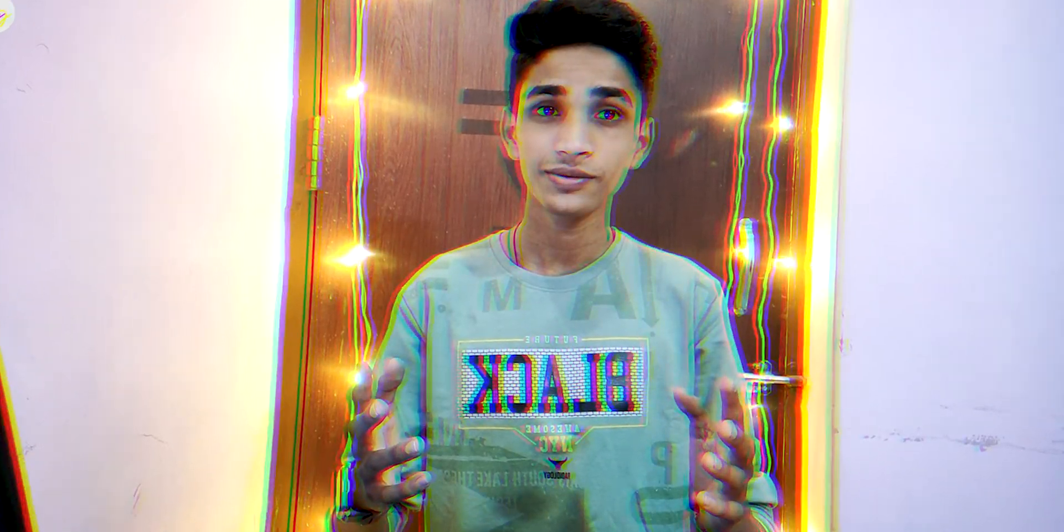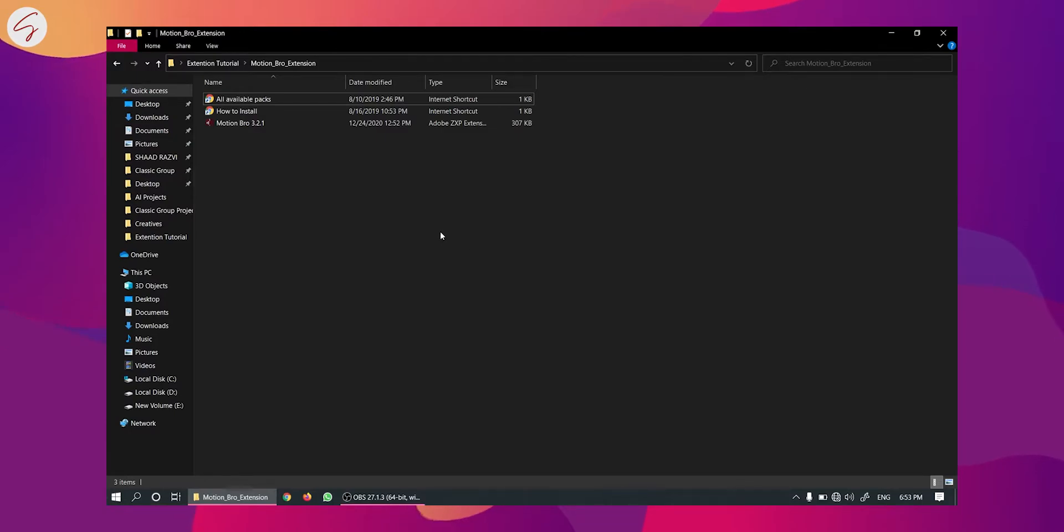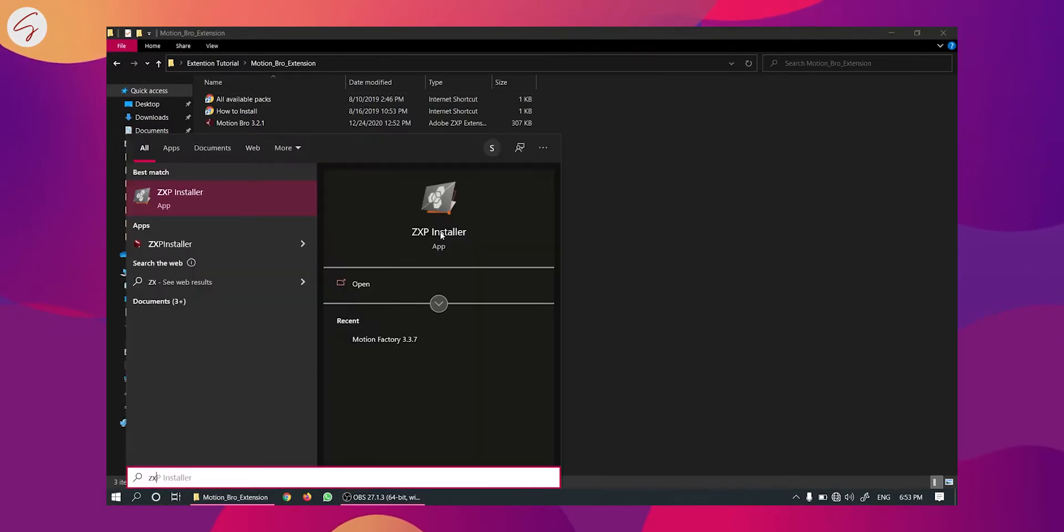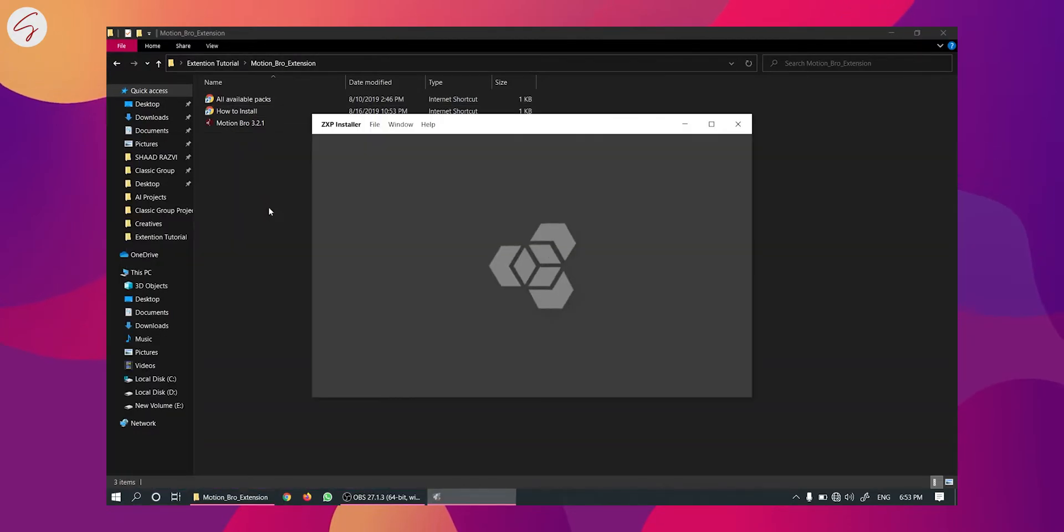So guys if you don't want to use the ZXP installer and you want to install the extensions manually, you can try this method. So in this manual method first we have to uninstall the extension that we had installed in the previous method. So I am uninstalling that extension.